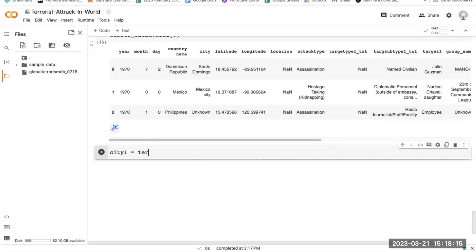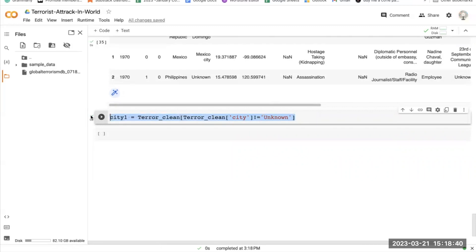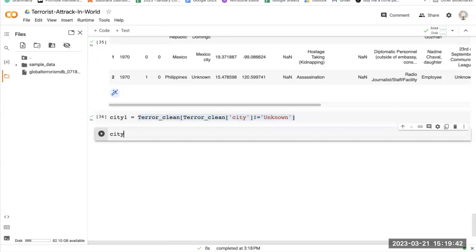Now let's find out about cities. This code creates a new DataFrame called city1 by selecting only the rows from the terror_clean DataFrame where the values in the city column are not unknown. The boolean mask selects only rows where the city is known, and the resulting DataFrame is assigned to city1. This will be used for analyzing patterns and trends related to cities and terrorist attacks.